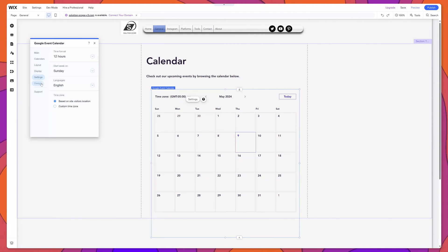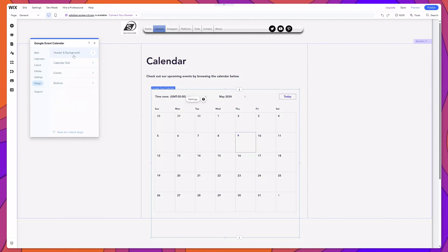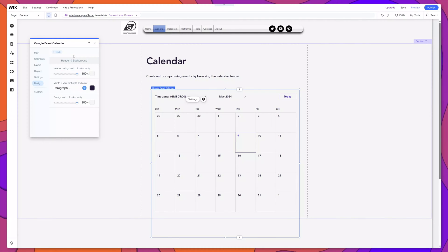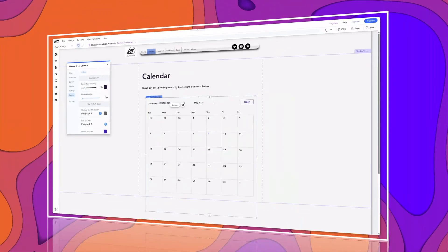And last but not least, on the Design menu option, here you can actually customize the details of your calendar, including things like the background, the font style, etc.